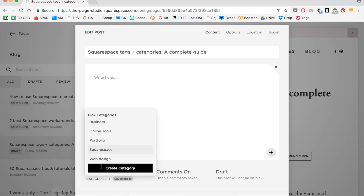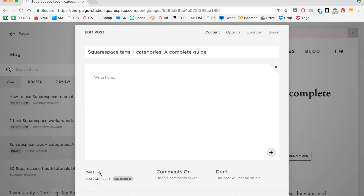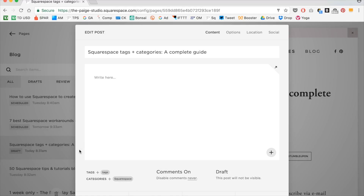If you want to create a new category, you just click create, type it in, and hit enter. For tags, I'm going to go ahead and tag this post with tags because it's about tags. You just type in and then hit enter and it will create your tag. If you go to type in a tag that's previously been created, it'll give you that in a dropdown and you can just select the previous tag. So that is how you add tags to your blog posts.